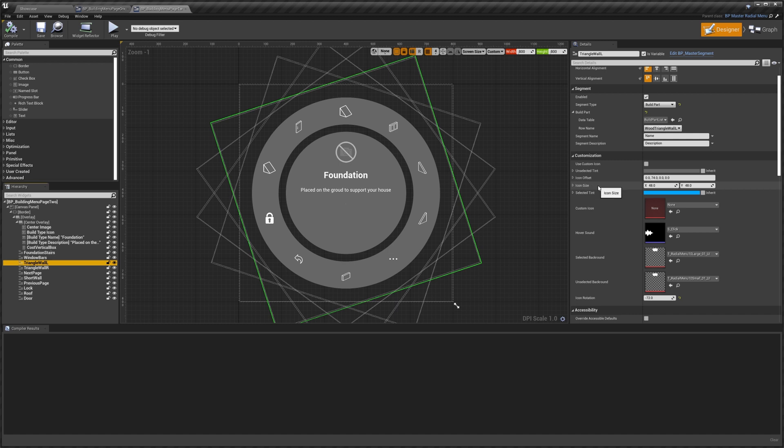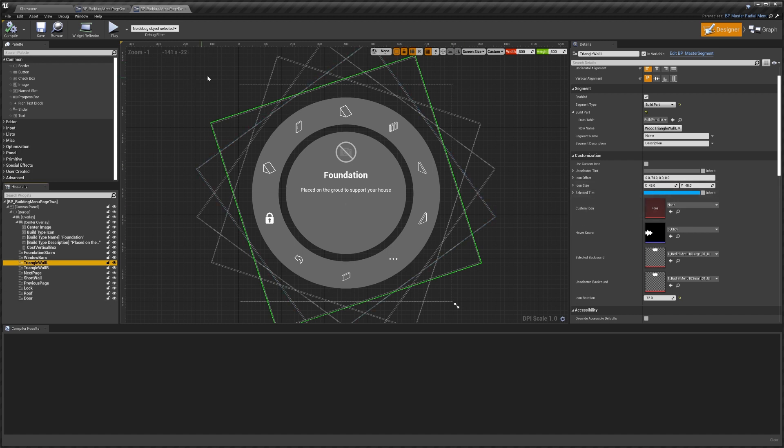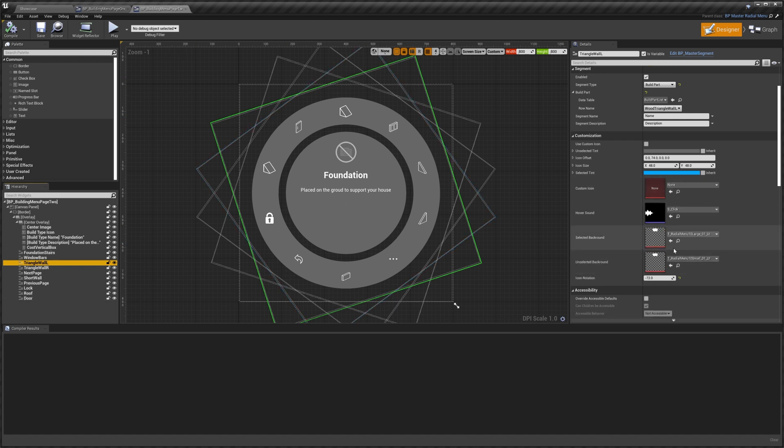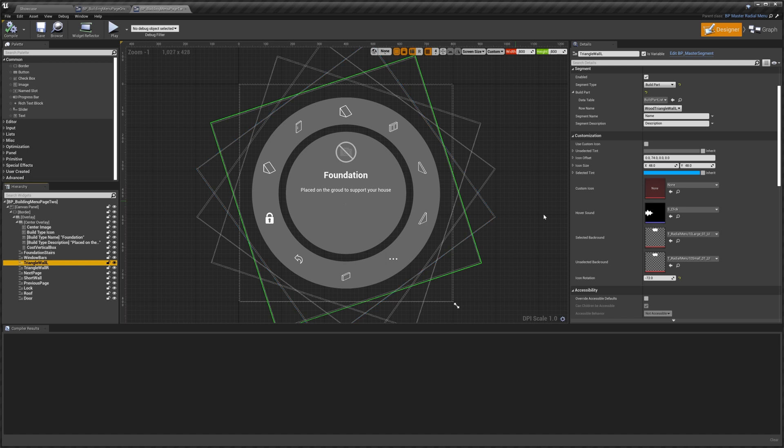Next we've got the icon size. This just controls the size of the icon in the segment. The selected tint, so this is the color of when you select a segment. Then we've got your custom icon. If you're using one this is where you would set it. The hover sound, this is when you've selected it, this is the sound it will play. And then these are the textures, the default textures. The large one is used when selected and the small one is used when unselected.